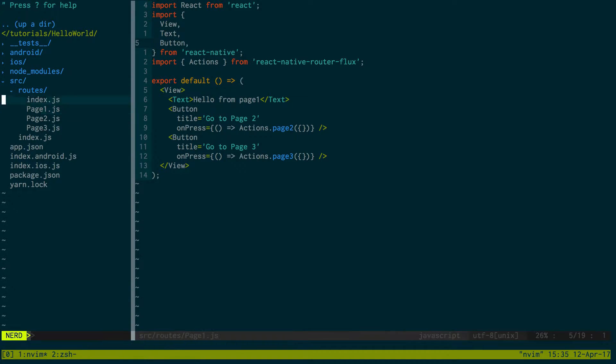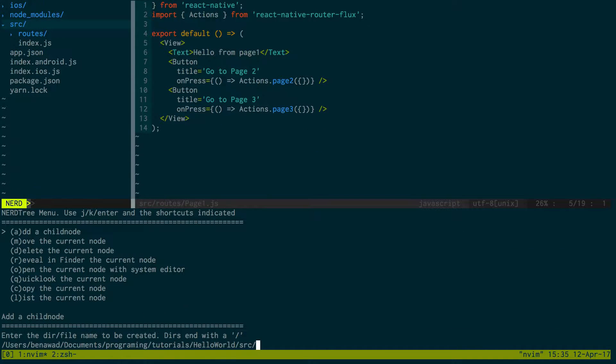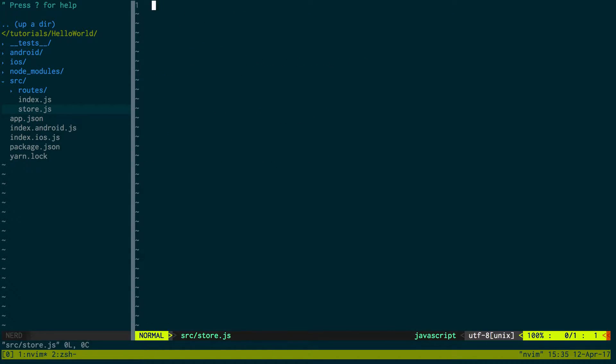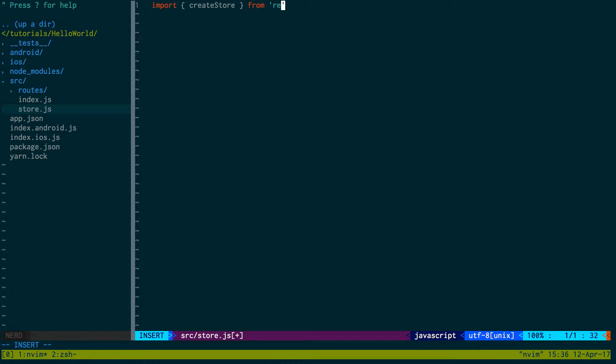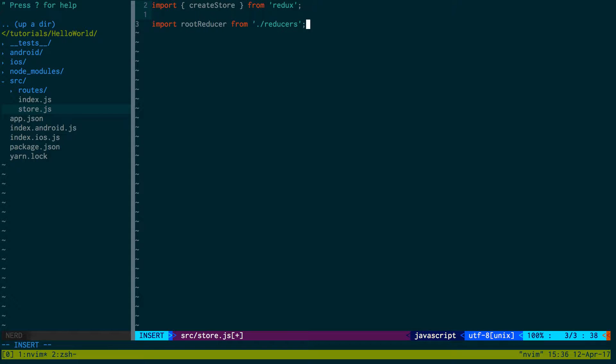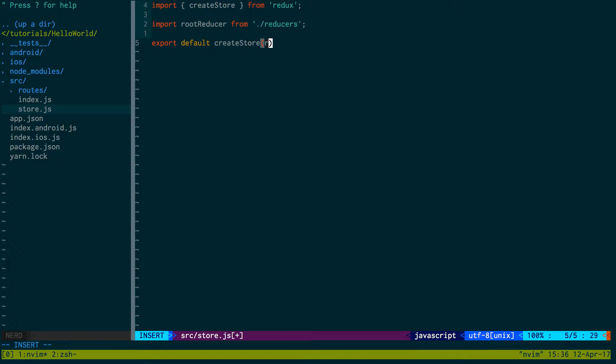But the first thing I want to do is I'm going to create a store.js, and I'm going to import createStore from Redux, and then I am going to import the root reducer from reducers. So we need to create some reducers, we haven't created any yet, and then I'm just going to export default createStore and then pass in the root reducer.